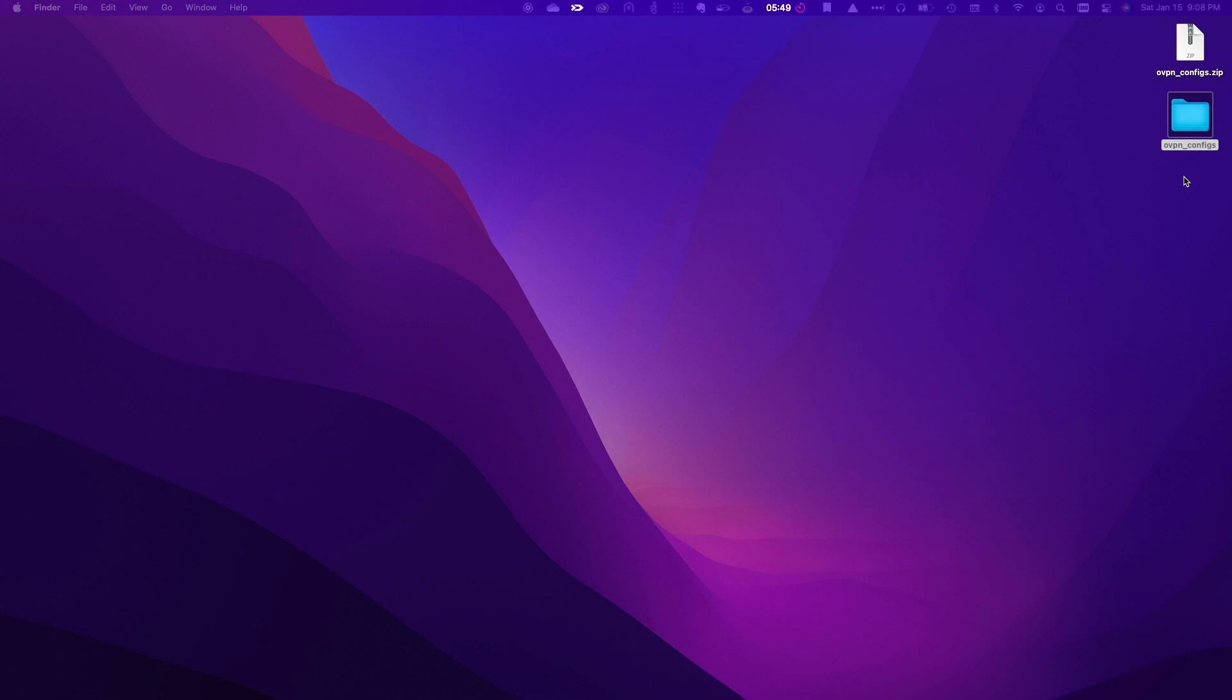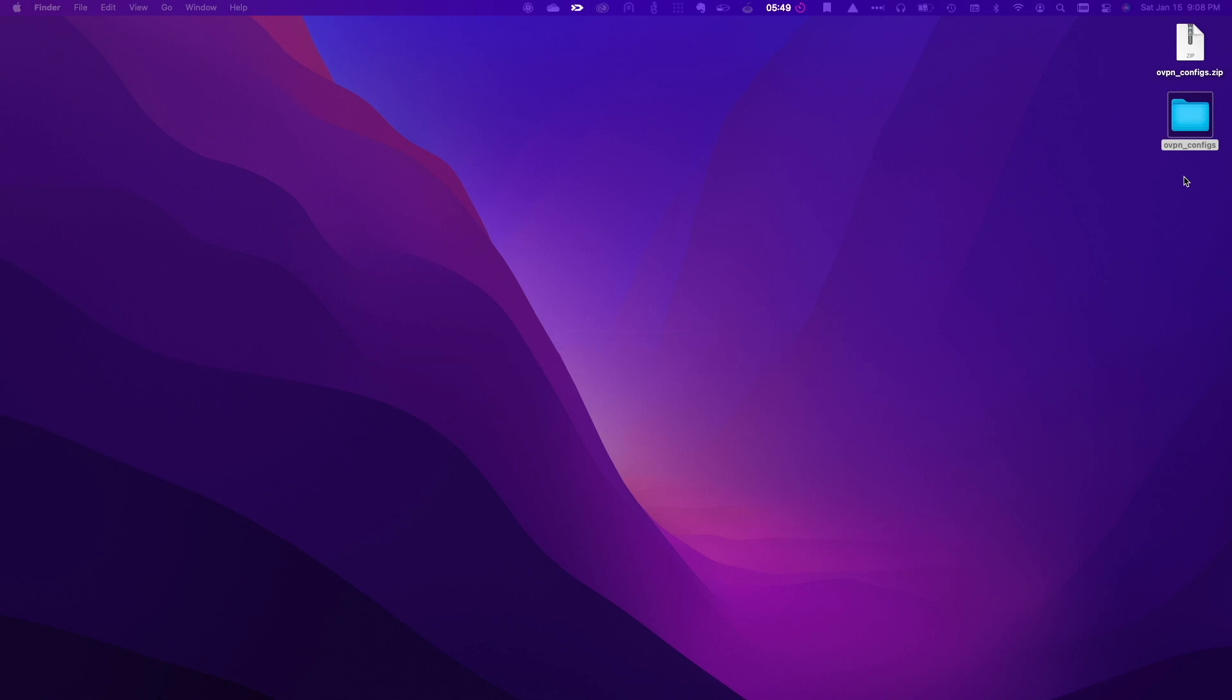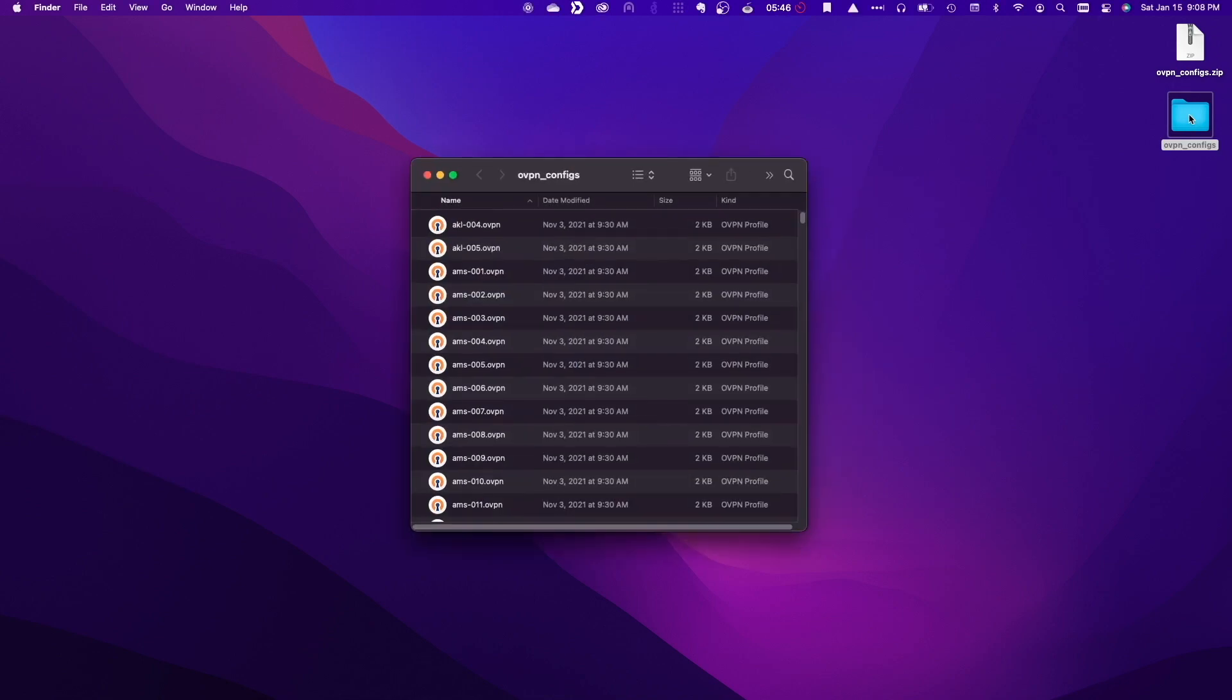The first thing to do is download PrivadoVPN's OpenVPN zip file, which I'll link to in the description below. Next, you'll need to extract the contents of the zip file, which I've already done, to access the configuration files that you'll be able to use.